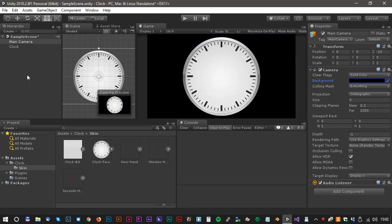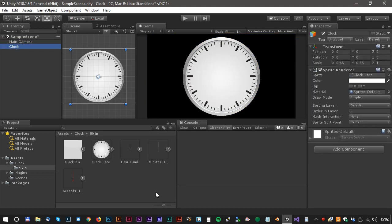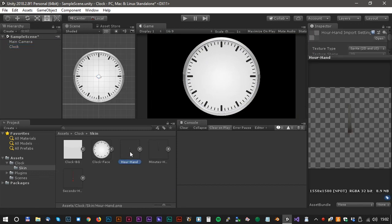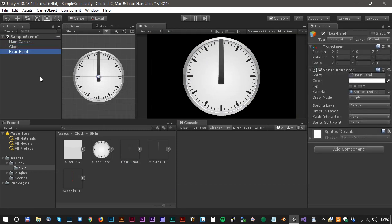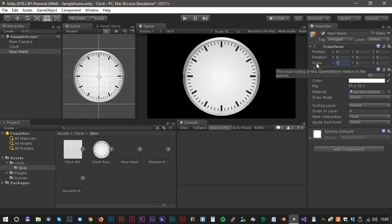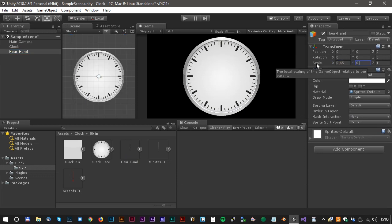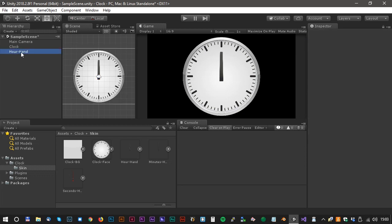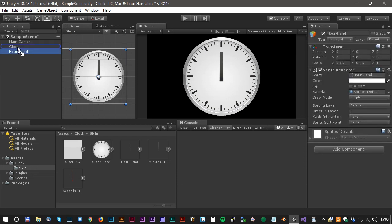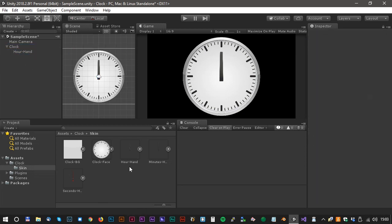Now drag the hour hand into the scene. We have to scale that as well, 0.65 and 0.65, and let's drag it inside the clock game object.